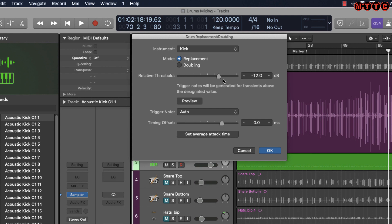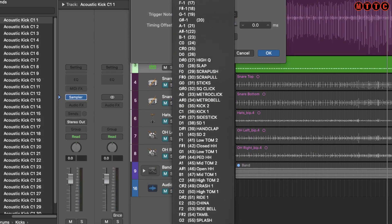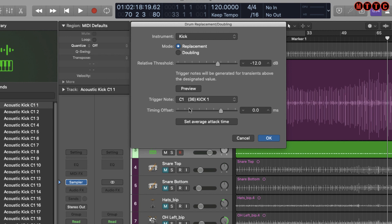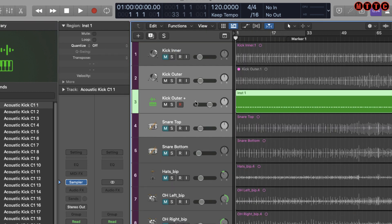Under Instrument I'm going to select Kick. I'm also going to choose Replace, and the default relative threshold is -12 dB — that is more than sufficient. If your audio recording is quite low in terms of gain you might want to adjust this, but in the main -12 dB is more than adequate. You can click to preview. The trigger note defaults to Auto — slide down to select where your MIDI kick note will be mapped on the keyboard. By default mine are mapped to C1. Timing offset and average attack time I generally leave untouched.